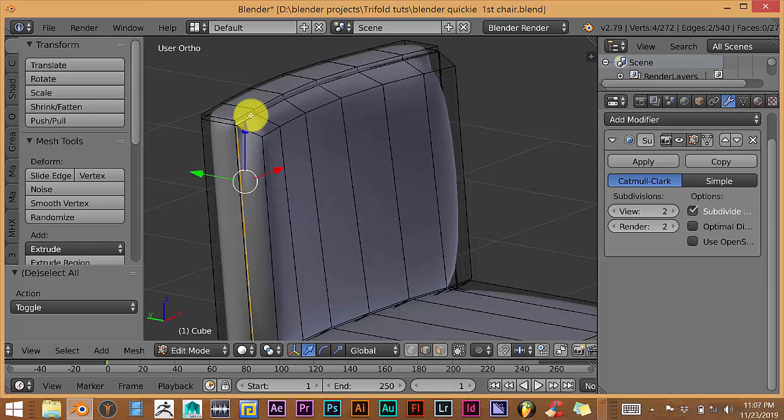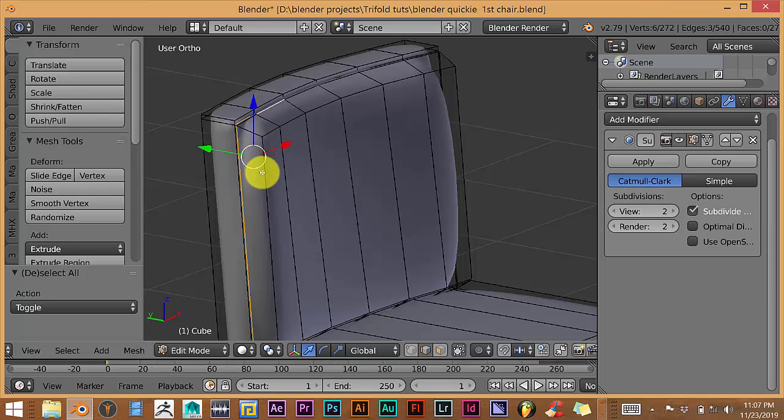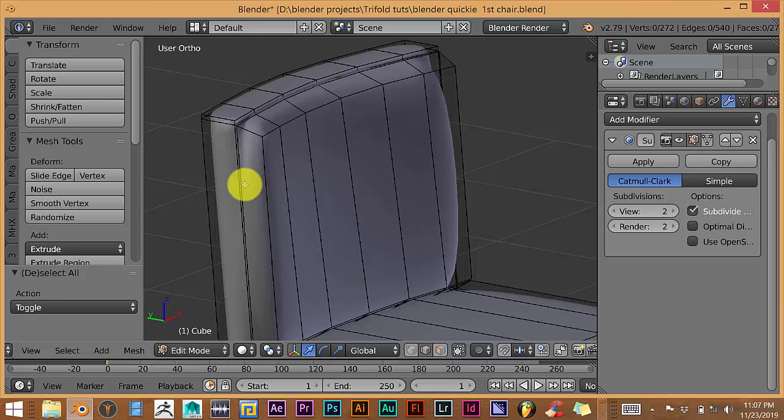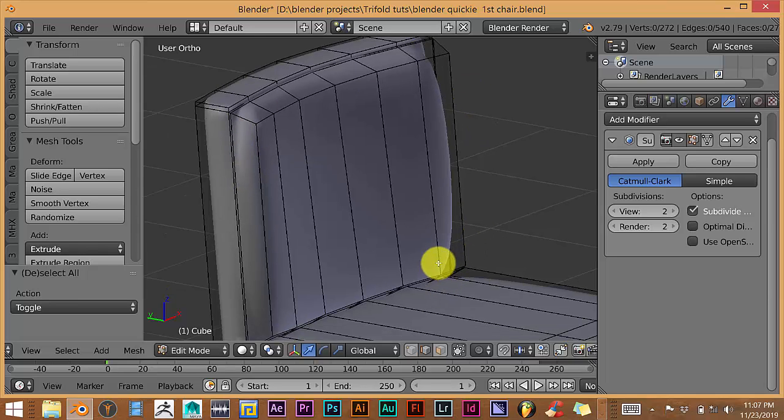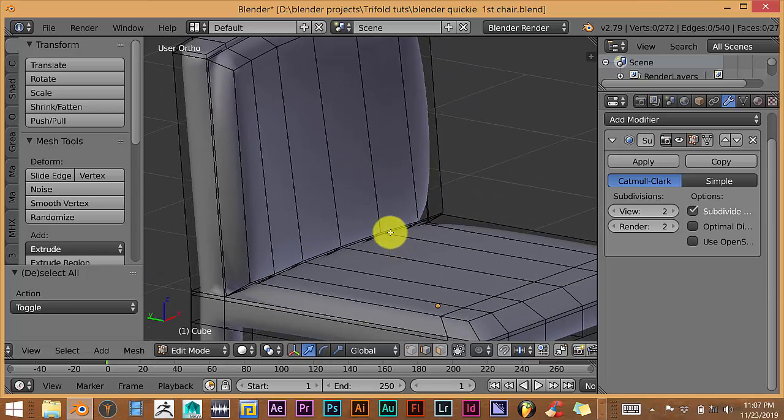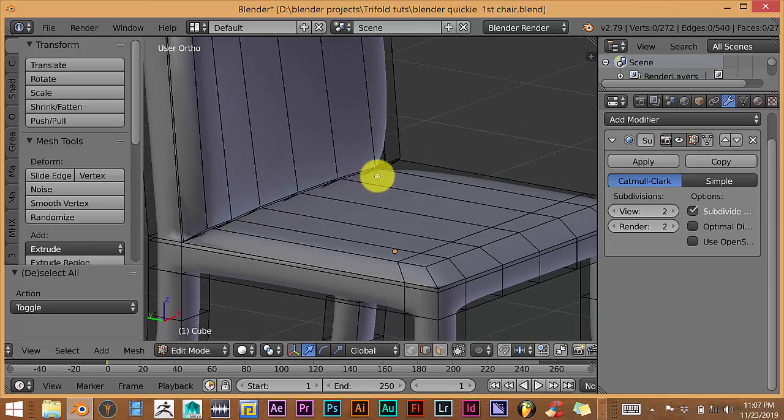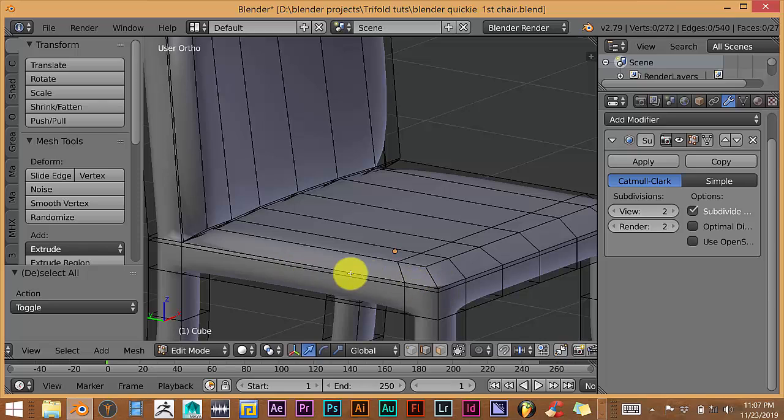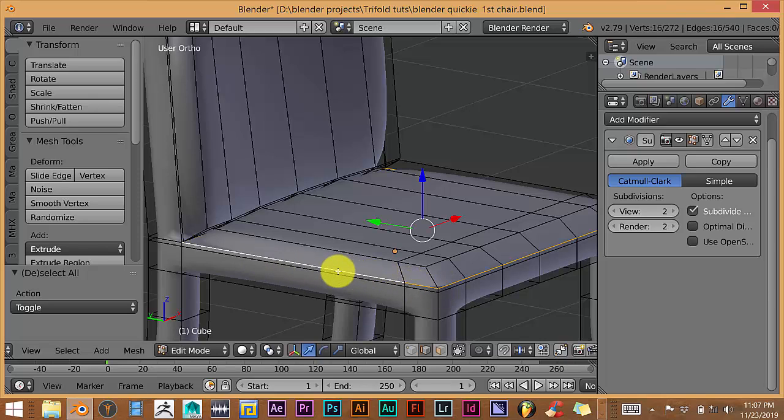So what you want to do is just hold down Alt and then hover over an area. Let's do the seats actually. This is where we want to apply the texture. You want to hold down Alt and you want to hover over an edge and left click.